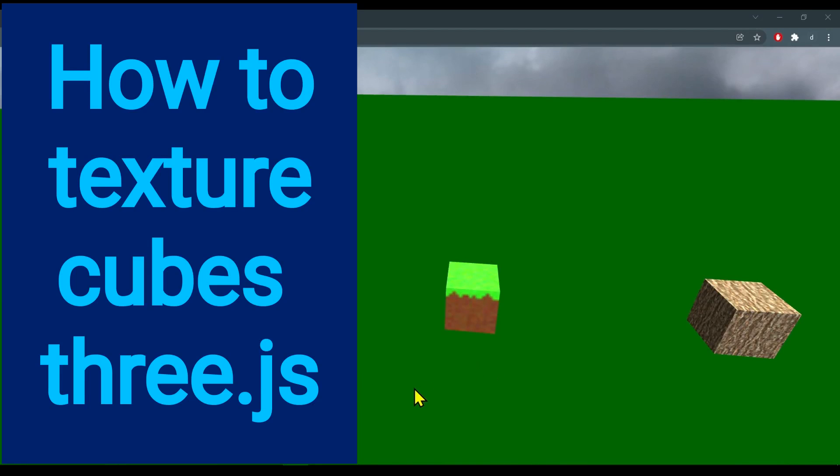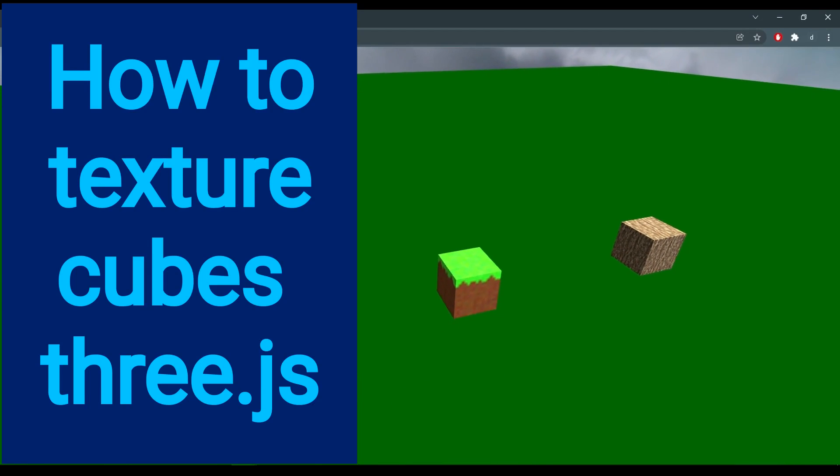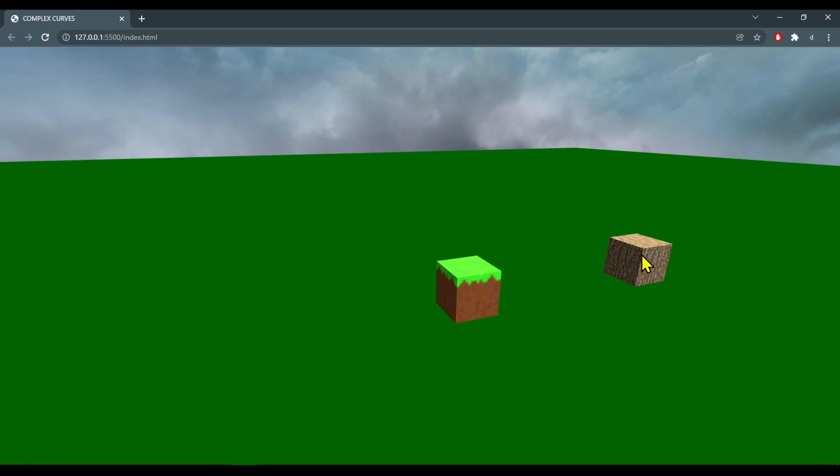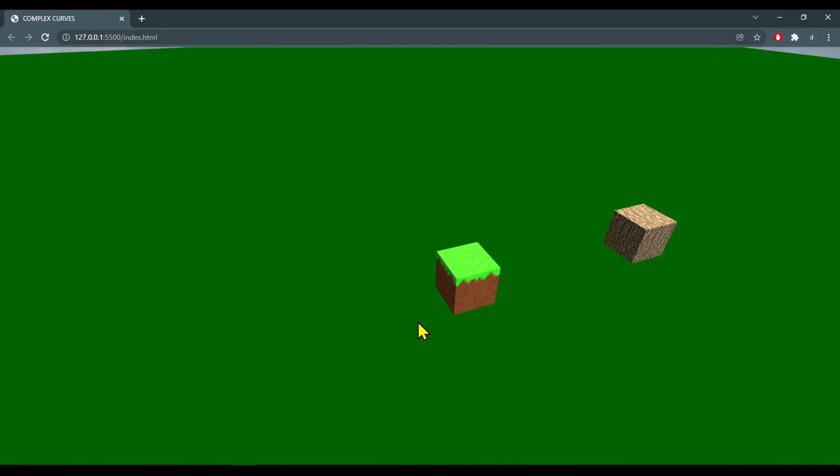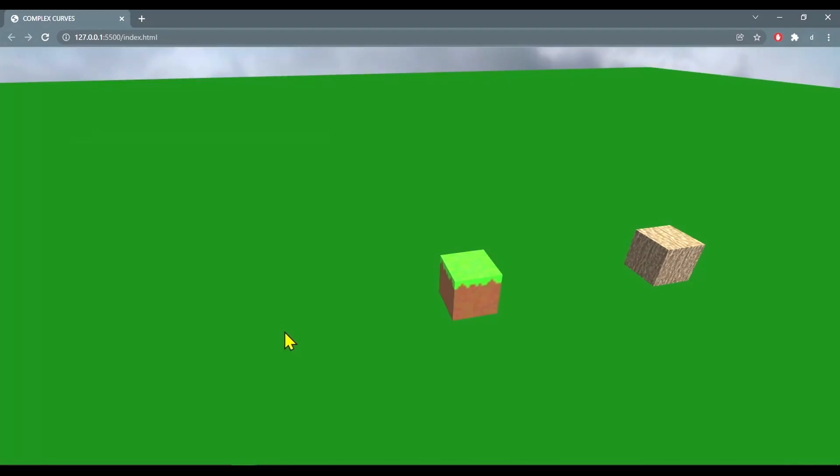Hi everybody. In this video we're going to learn how to apply textures to cubes. The cube on the right has the same texture on all its sides and this Minecraft cube has different textures on different sides. So let's see how this works.